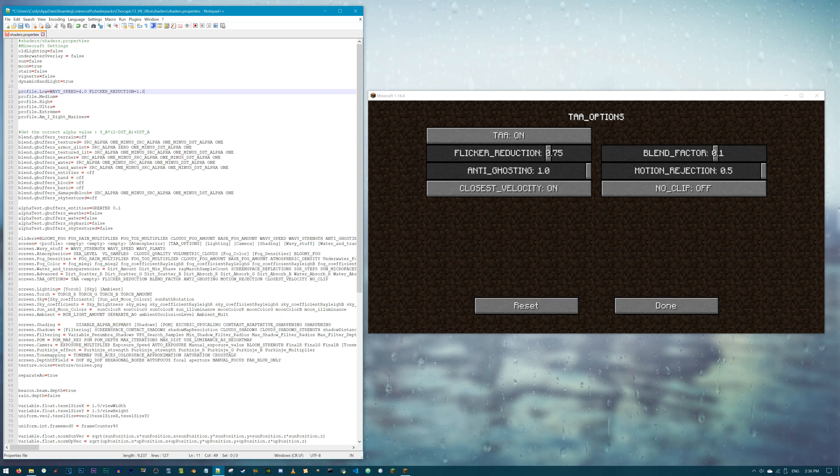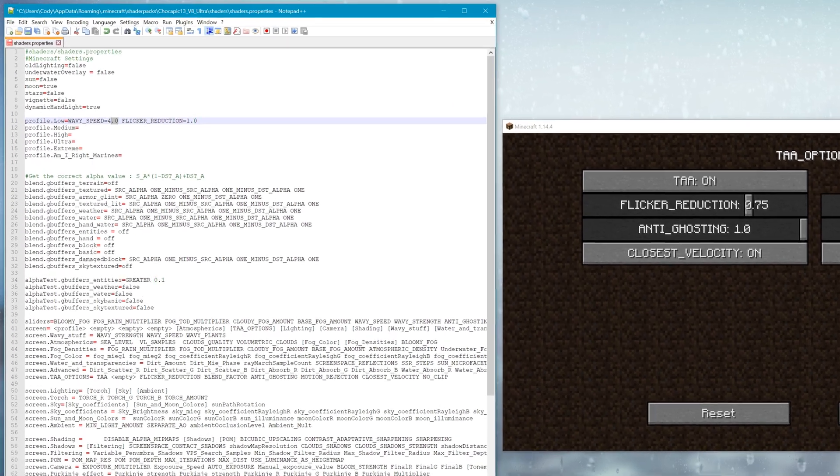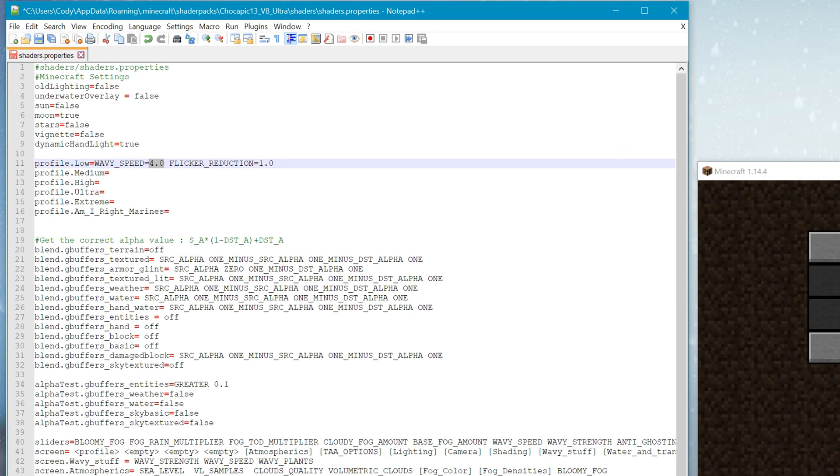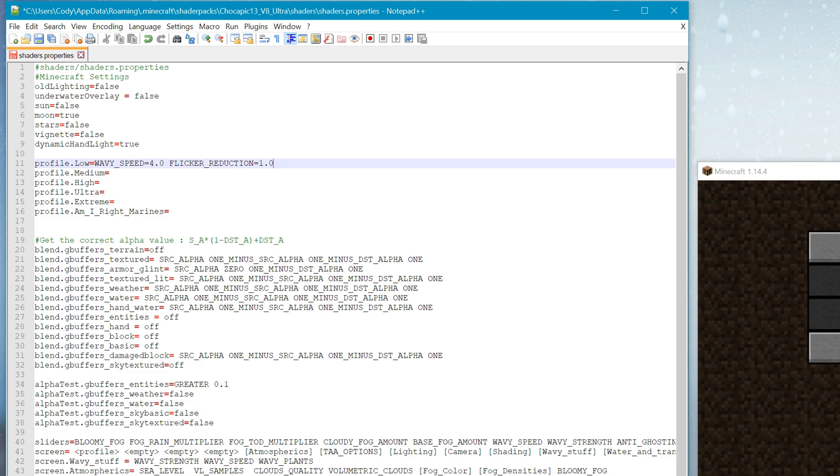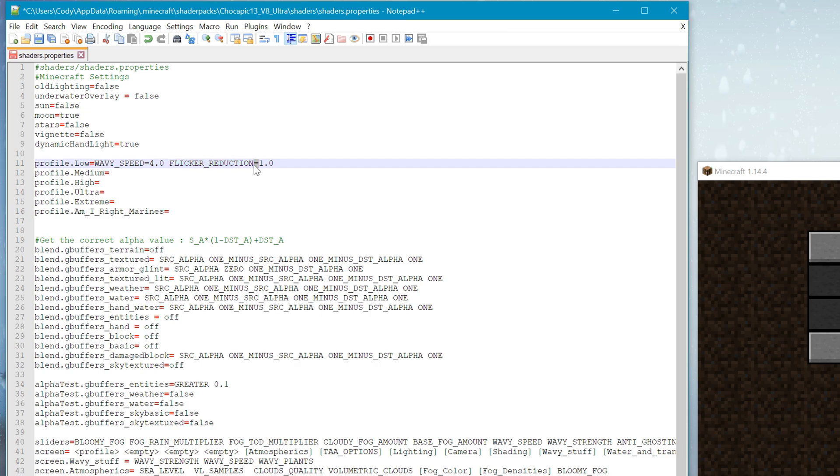You've seen me adding code like wavy_speed equals 4.0 and flicker_reduction equals 1.0. These are examples of code that take a number, and that number makes the code do something different. 4.0 equals faster waving speed. 1.0 equals reduced flickering. Pretty cool. I can add any number I want for these, provided the number is also something I can select in the shader options menu. How this goes is the original code equals, then the number you want to have the profile select.